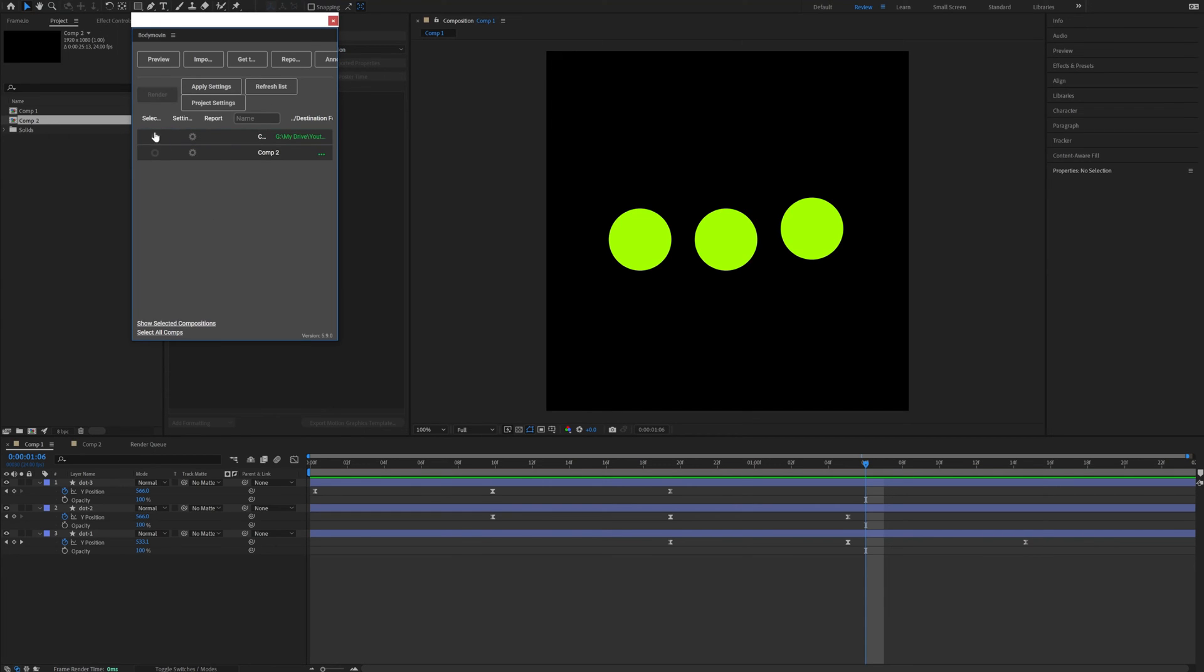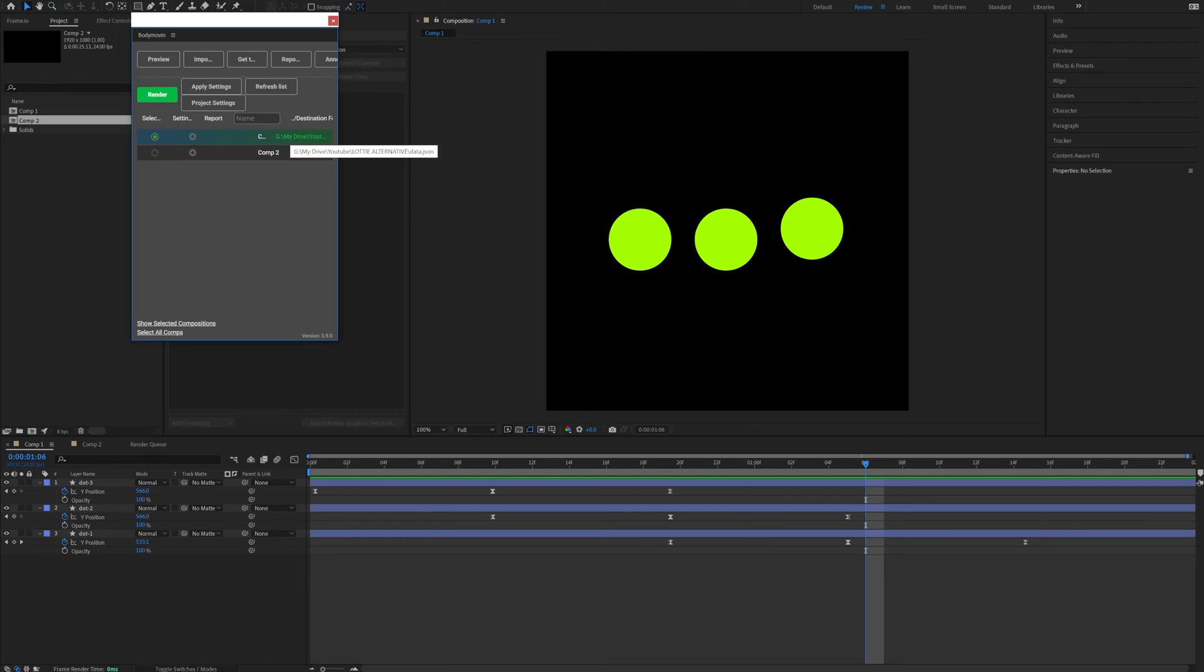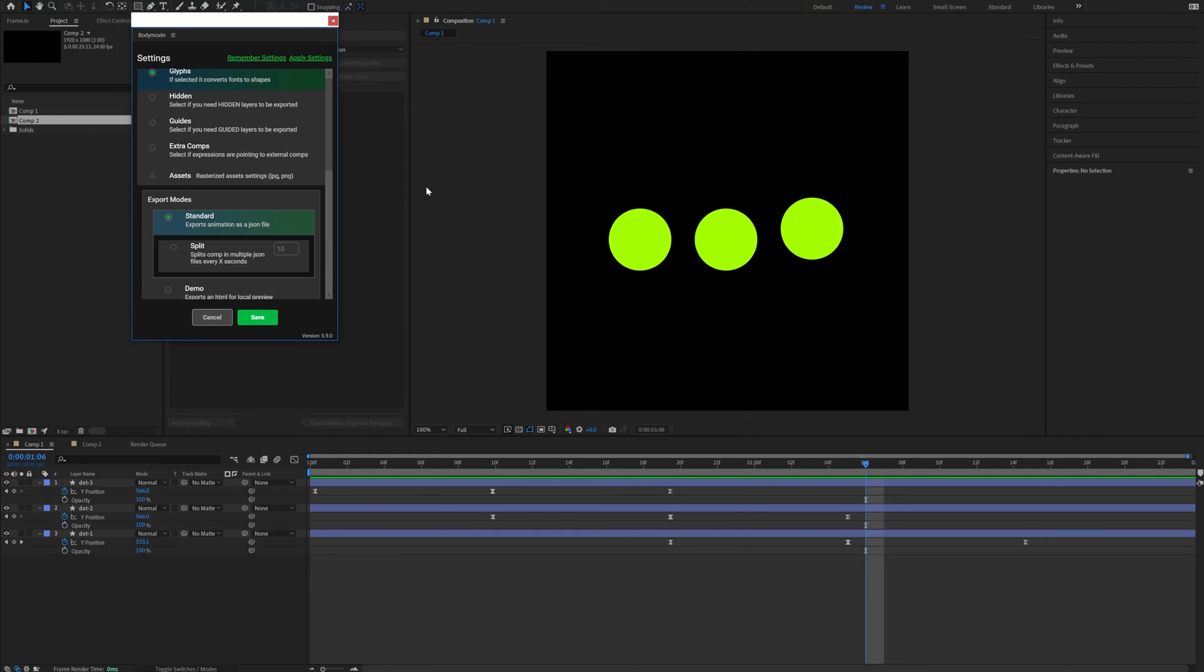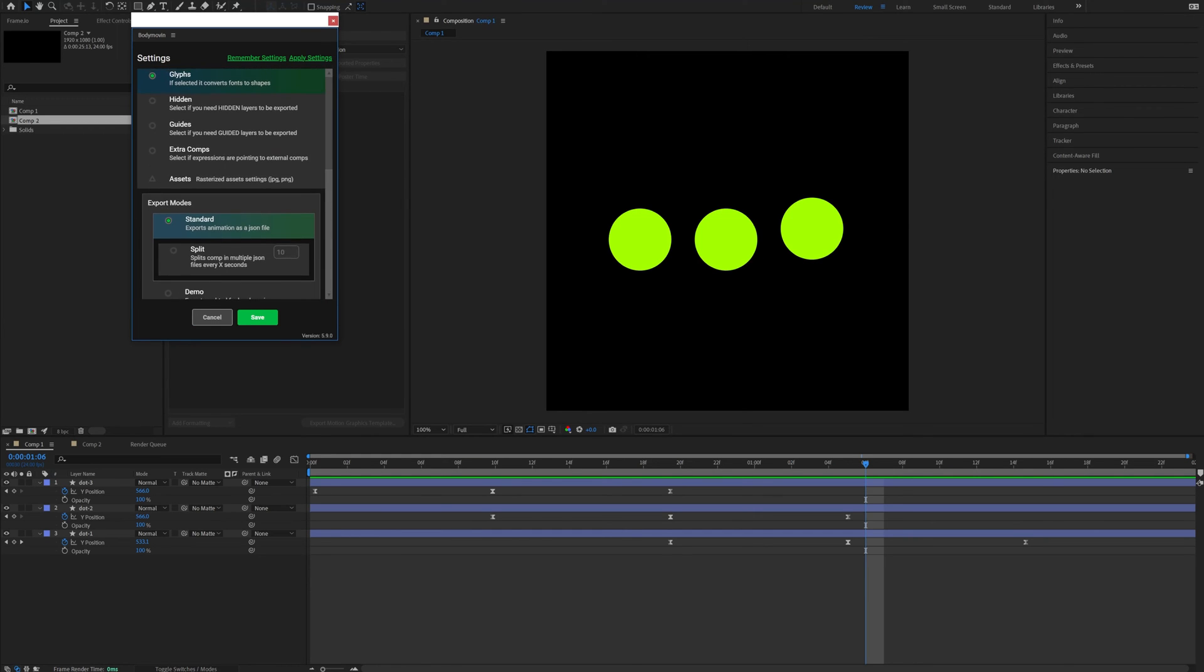By default, I think it will be unselected. You need to select it. You will click these three dots and select the destination folder where you want to have your exported JSON. Now let's look at the settings. I think the default settings for basic animation is okay. You don't need to change anything.